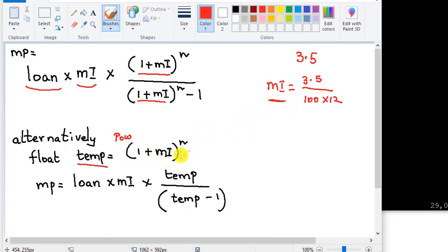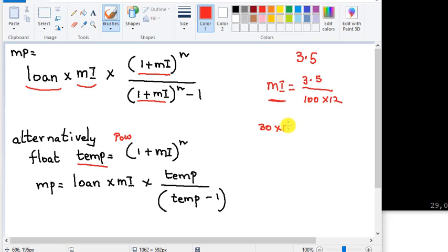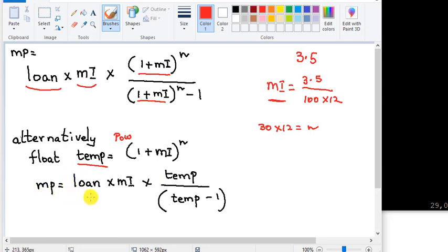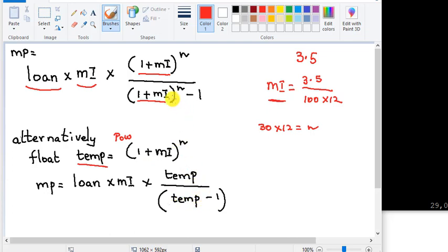This is what we are calculating to the n. n is the number of monthly payments. If your loan mortgage is 30 years times 12, that's your number of payments. So the monthly mortgage amount is loan times monthly interest times temp, which we are calculating, over temp minus 1. So let's write the program.